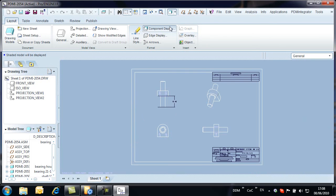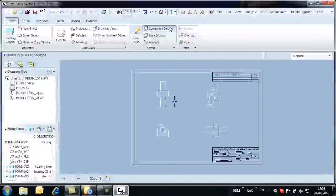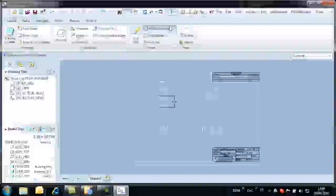At this point, the bearing housing has already been up-issued, leaving us to up-issue the assembly drawing.